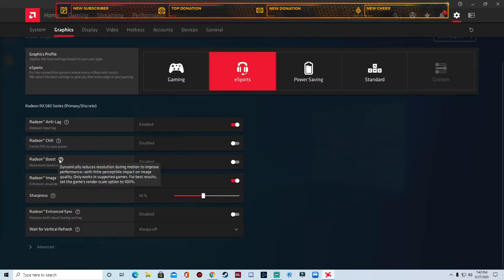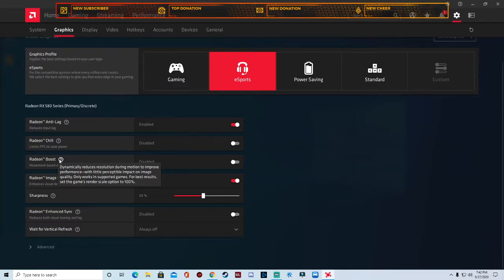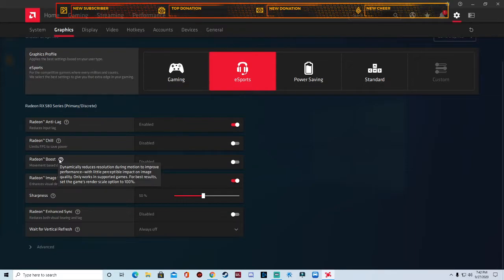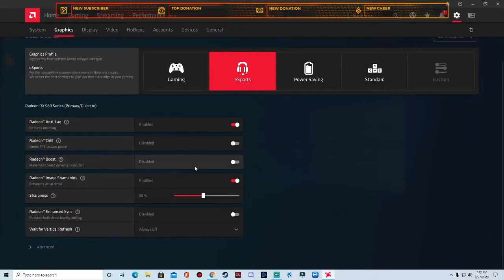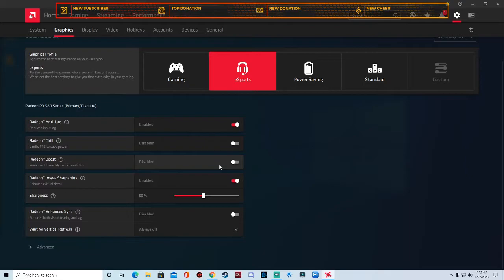Radeon boost, you can turn that on if you want, but I usually choose to disable it. What it does is it dynamically reduces resolution during motion to improve performance with little perceptible impact on image quality. Only works in supported games. For best results, set the game render skill option to 100%. It works in most games but it doesn't work in all games. It won't work in Warzone or DayZ I know that, or Warframe.